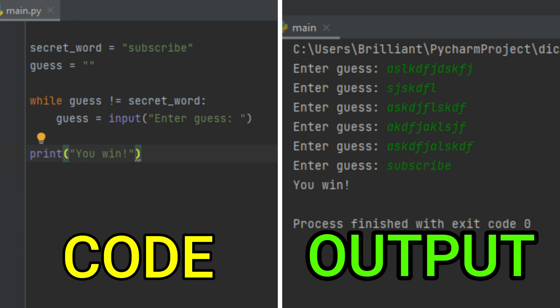A lot of times when we're making a guessing game we want to set a limit on the number of times the user can try to guess the word. Let's say the user has three tries to guess the word — if they can't guess it after three tries they lose the game, but if they guess it within three tries they win. I think this will be a more fun game, so let's program that.